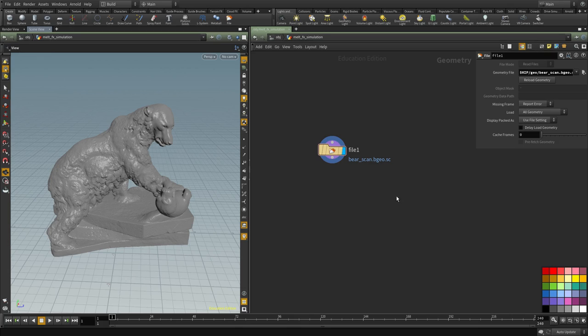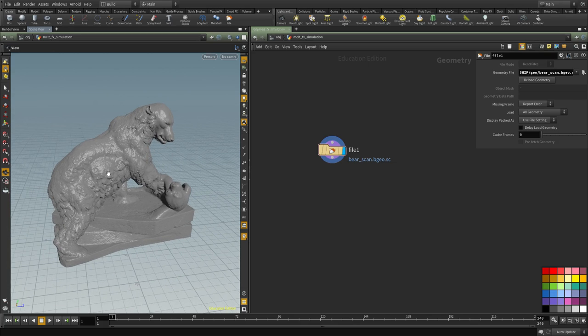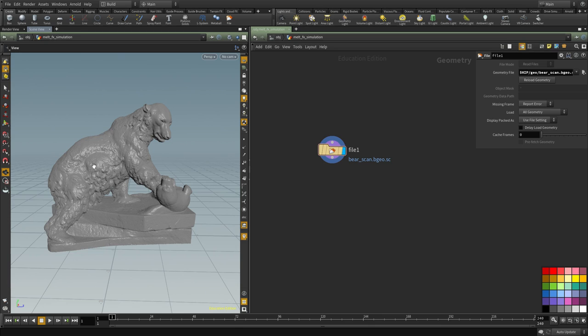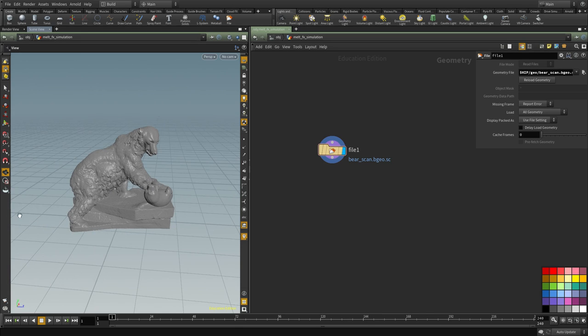Hello everyone and welcome to the MeltFX smoke simulation tutorial. In this video we're going to create a smoke sim that we will use to melt this geometry into a smoke-like effect.